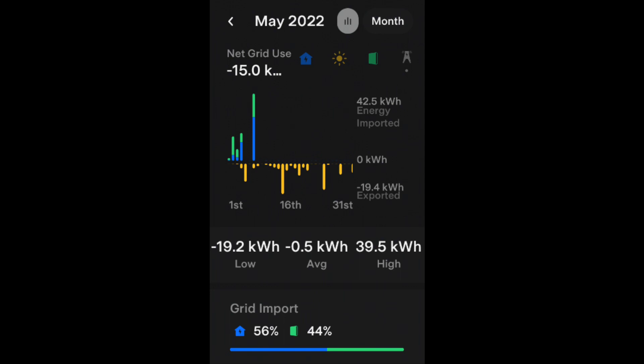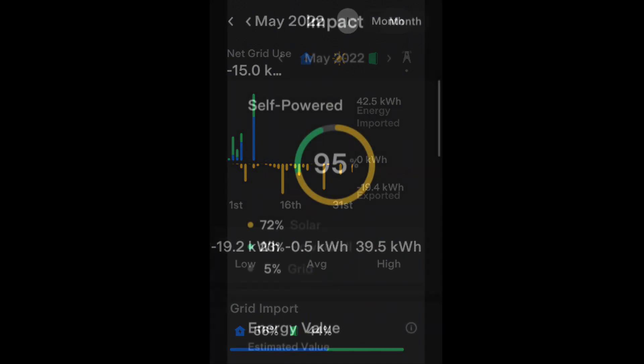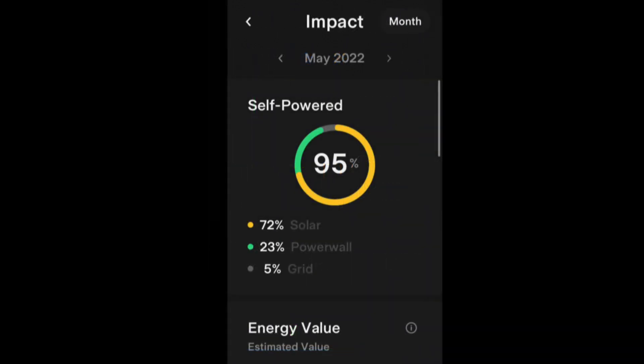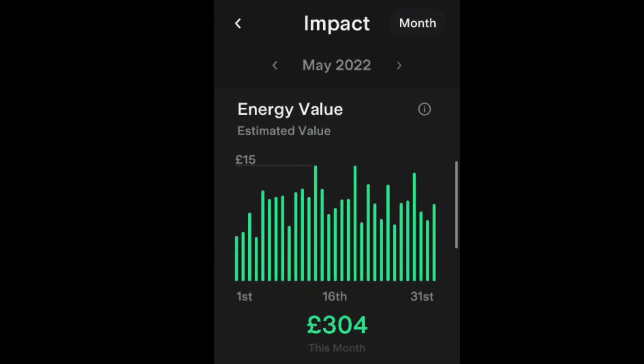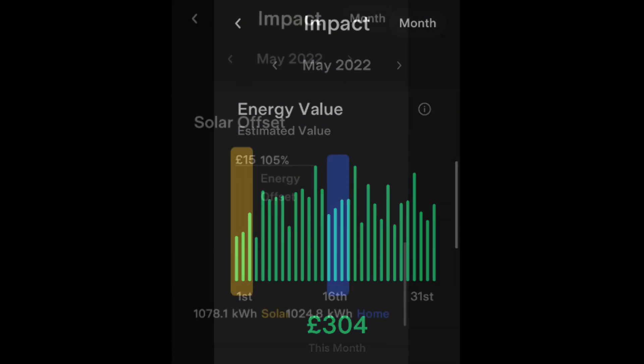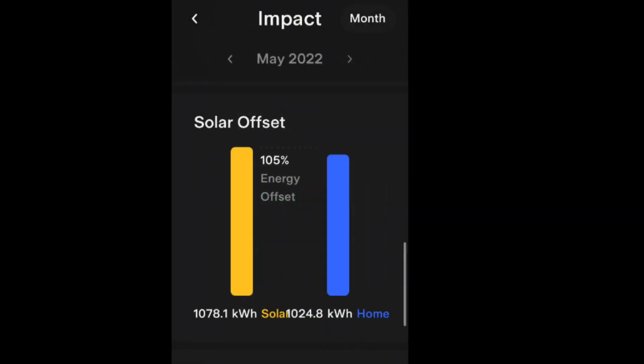We were 95% self-powered during May. 72% of that came directly from the solar, 23% came from the Powerwall, and 5% came from the national grid. If we had pulled all of our energy from the grid it would have cost us an extra 304 pounds, so we had a saving for having the Tesla Powerwall and solar of 304 pounds, and that's based on the Octopus Intelligent tariff.